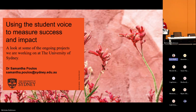Thank you all for coming to this session. I'm delighted to introduce Dr. Samantha Poulos, who's going to speak to us about using student voice to measure success and impact. We've got about 15 minutes of presentation then about five of Q&A, so join me in welcoming Samantha.